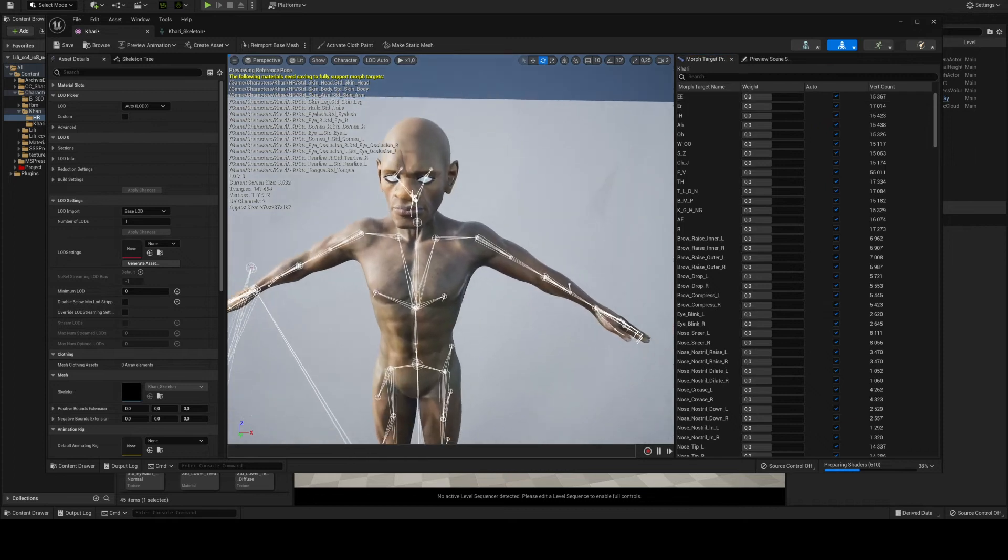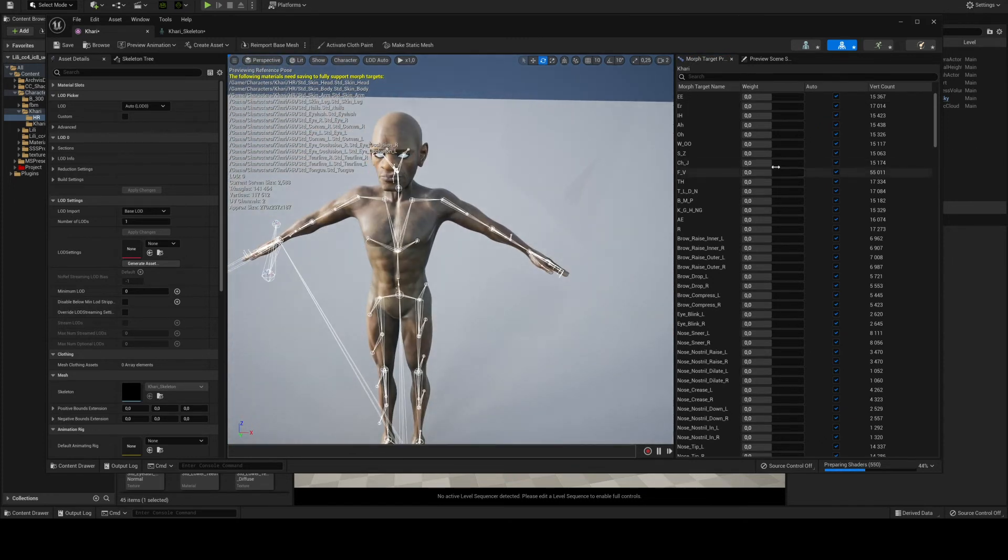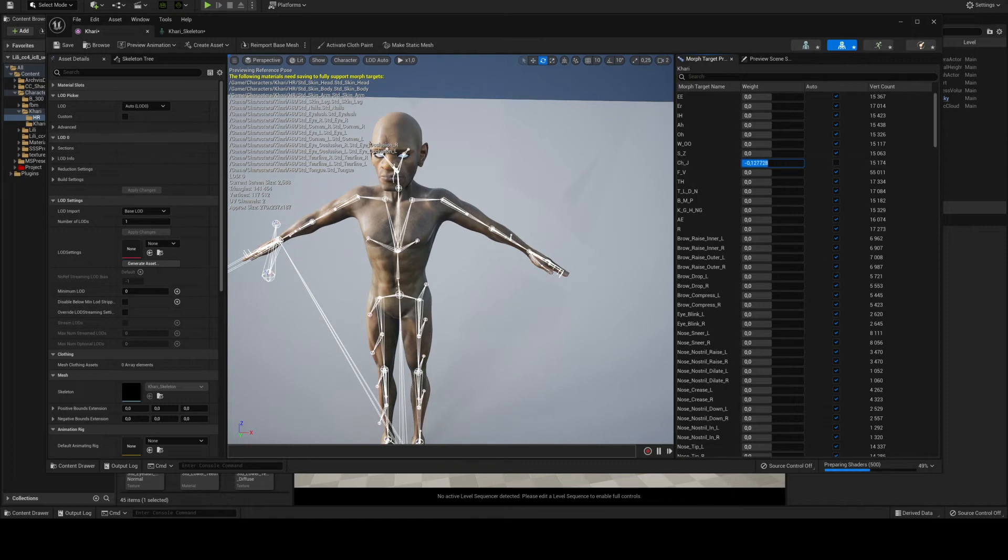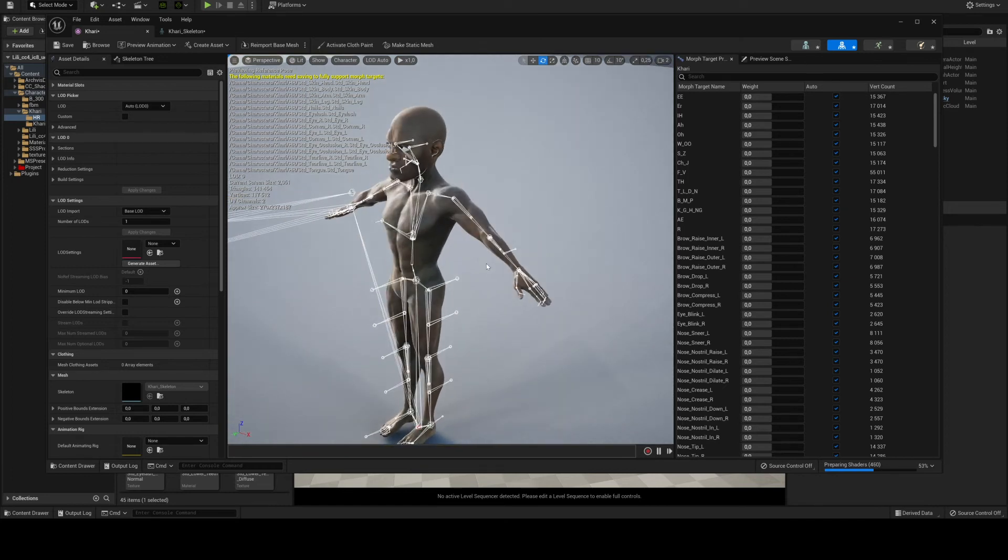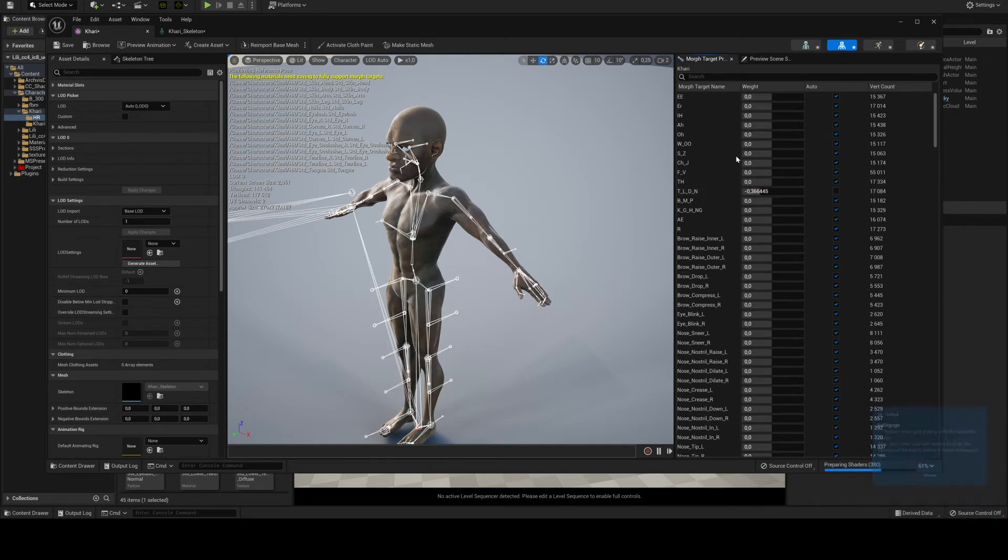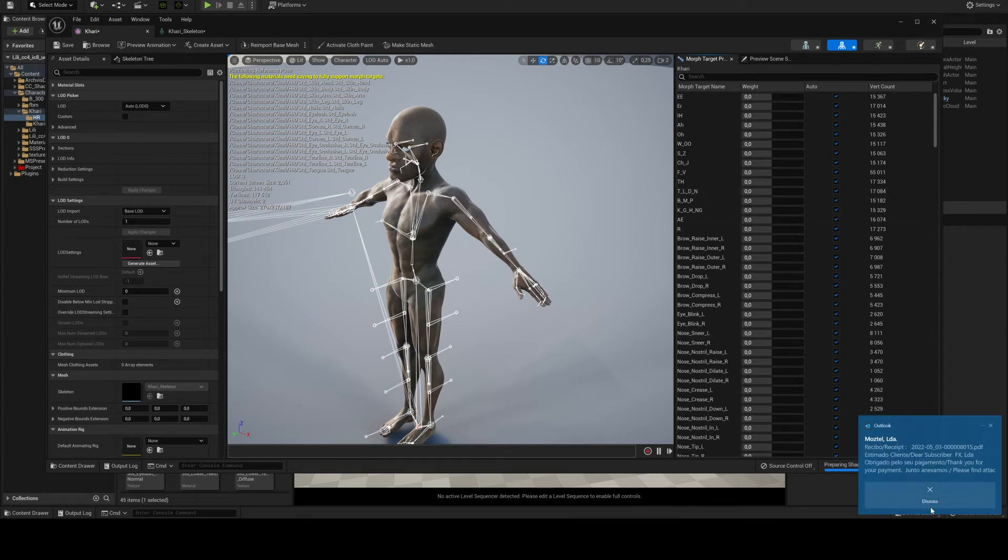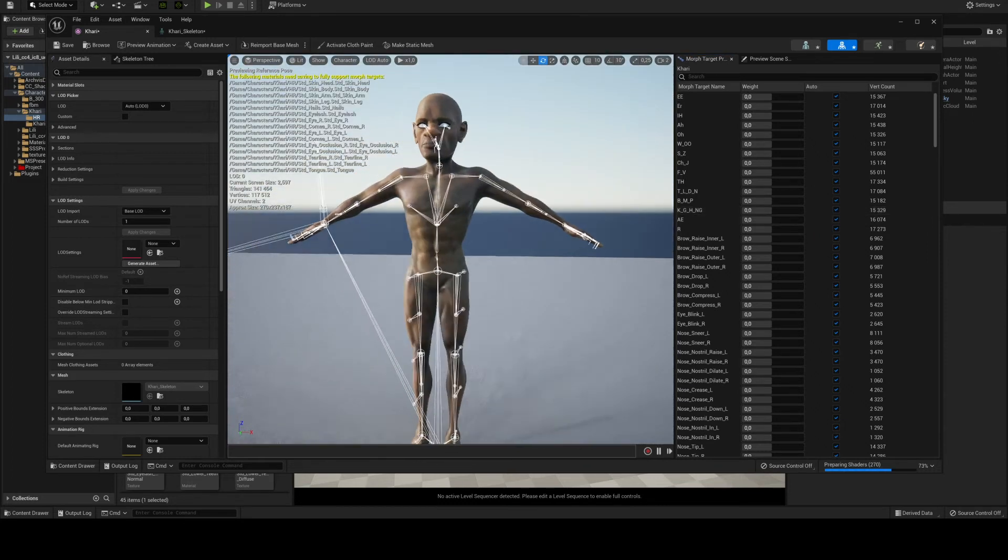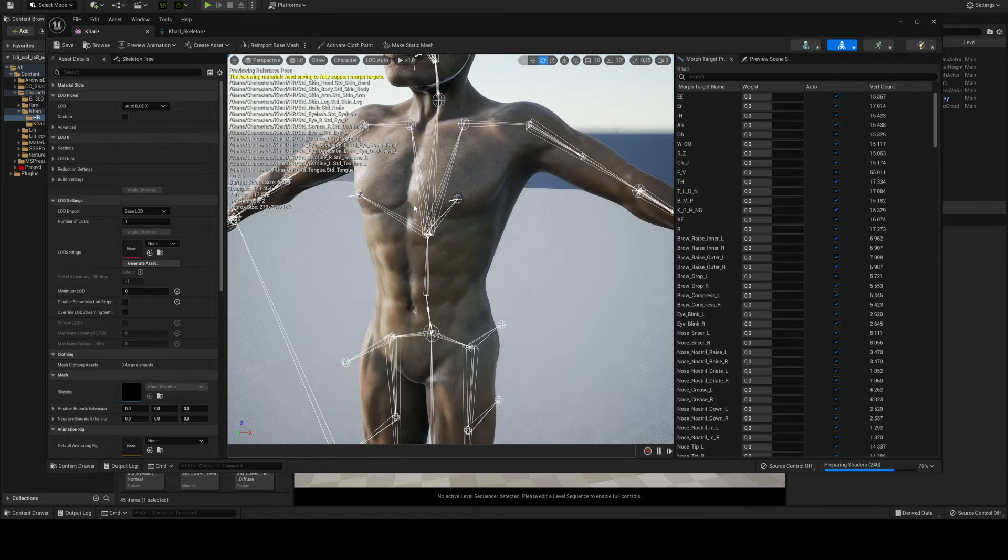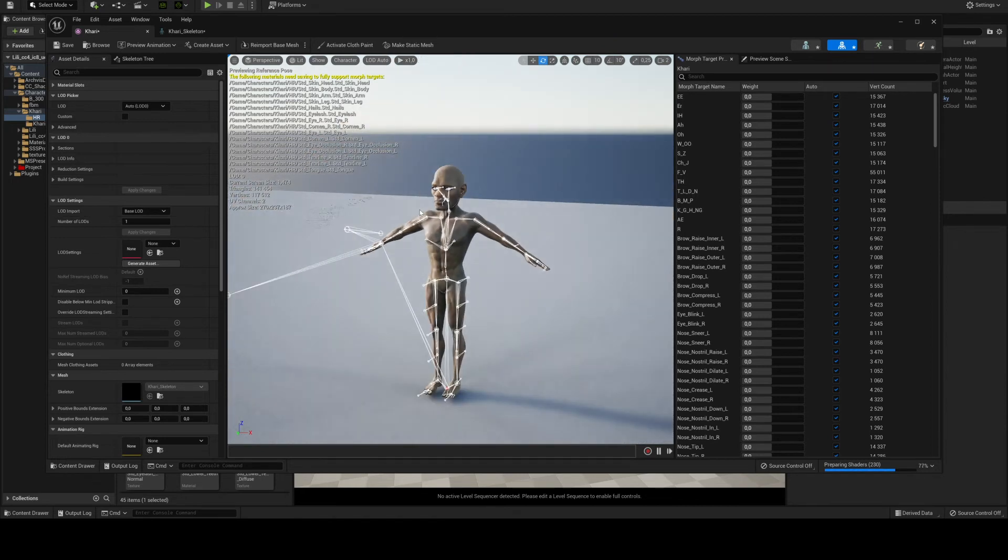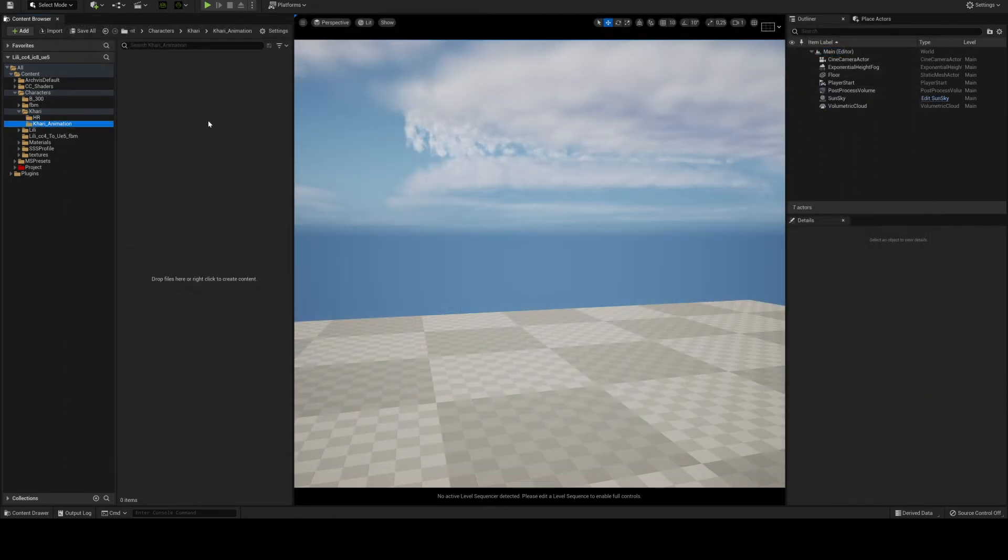As you can see the morphs seem to be working. No other part of the mesh is moving. Earlier when I tried to export this using the A-pose that for Unreal that comes with CC4, whenever I moved these sliders for some reason the other parts of the mesh would also move. That's why I said please import the mesh with an A-pose. Everything seems to be working.